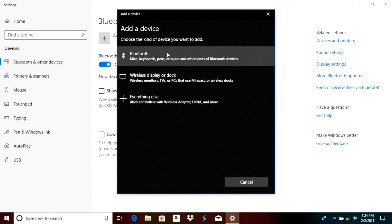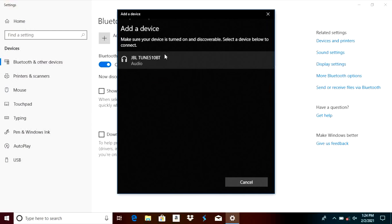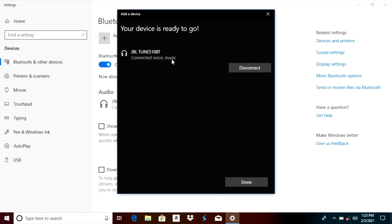And then the computer is going to look for the headphones that are nearby in the Bluetooth pairing mode so we already find here the tune 510. All we have to do is select this and they are going to automatically pair now to our computer and within a couple of seconds that is also going to show us what we can do with these headphones.